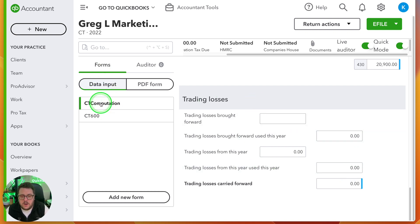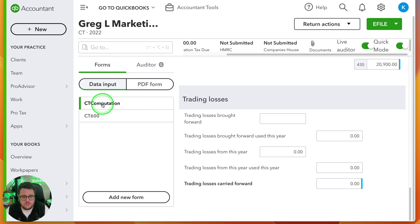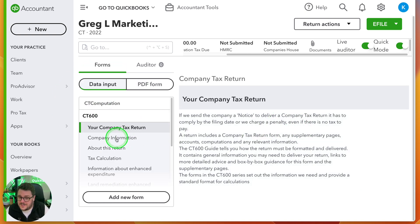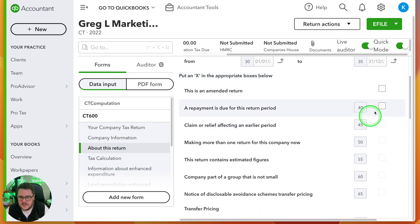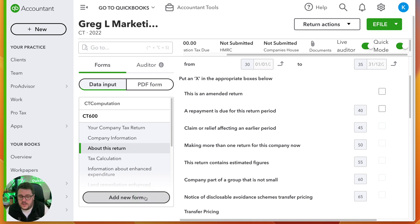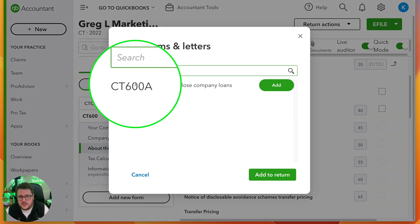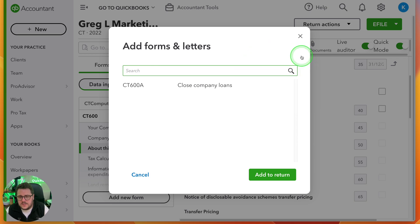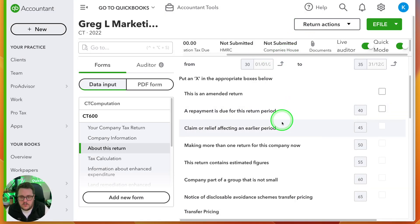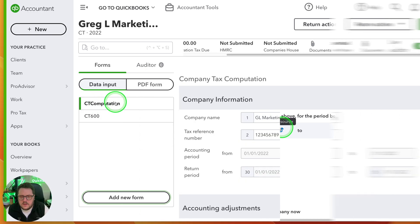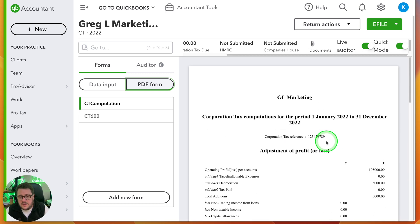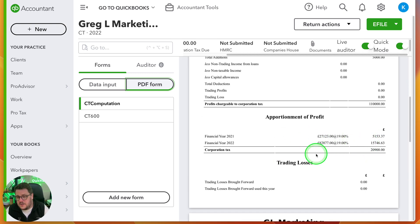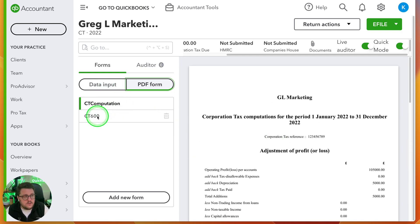On the left-hand side, CT computation is the first one I would look at, but then I've got the opportunity to look at the actual CT600 itself. I can go through and make sure everything's been ticked and completed. If I need to add other forms into the CT600, I use the 'add new form' option - for example CT600A - press add, and then I can deal with any director's loan disclosures or anything like that. Finally, I can look at the PDF form to check everything, which even includes a copy of my computation.